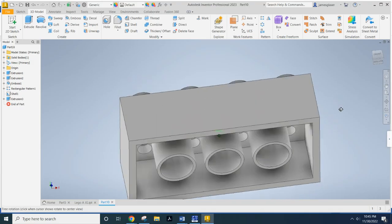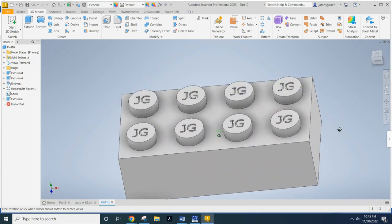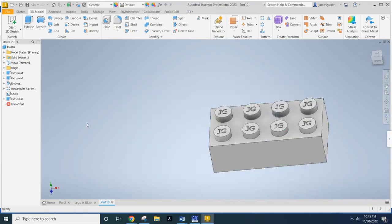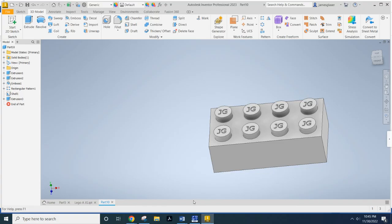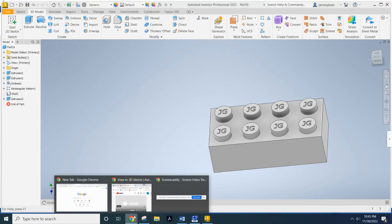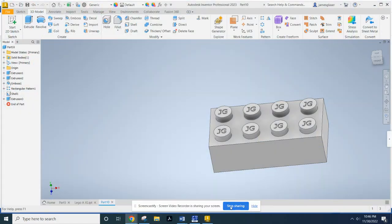So, hopefully you found this video helpful. Go ahead, save your Lego, you know, Lego underscore your initials, and then go ahead and take a screenshot. Have a great day.